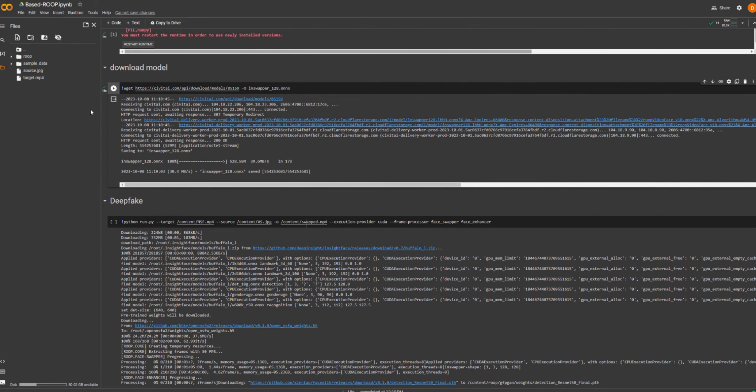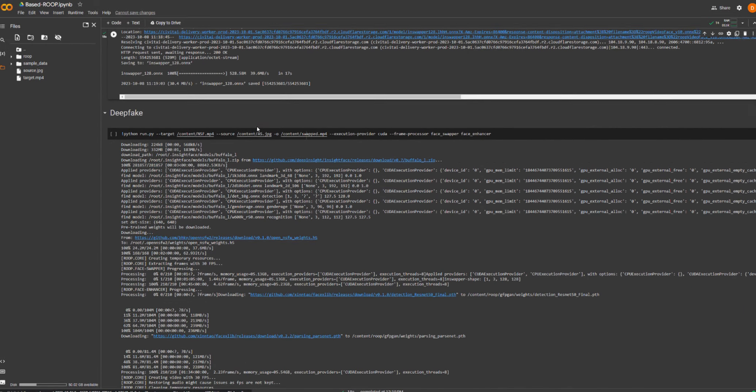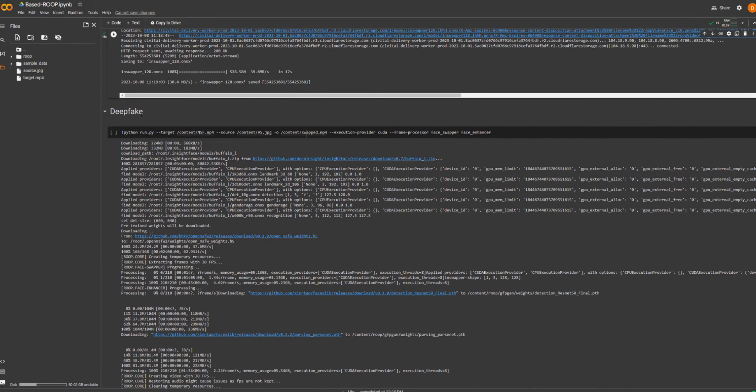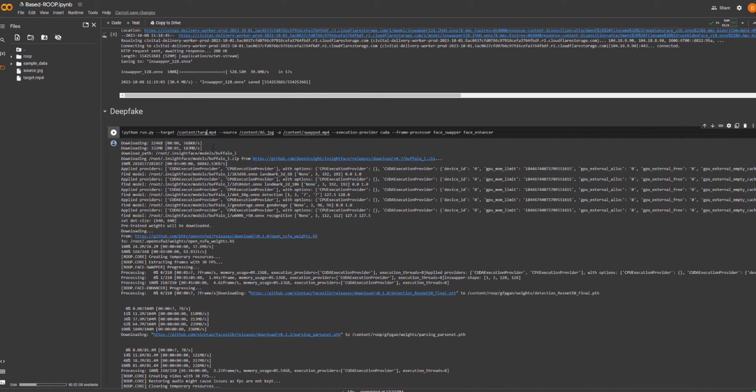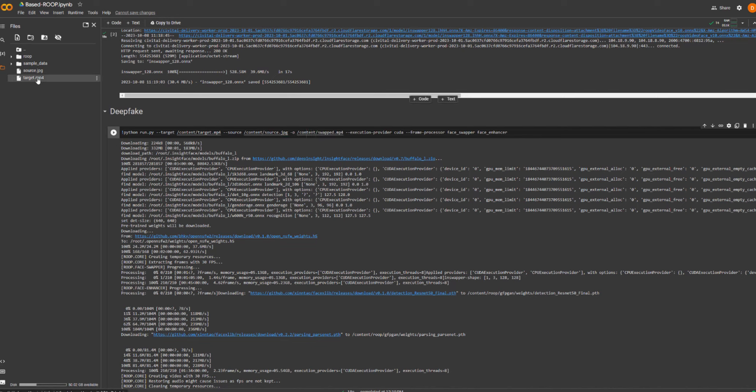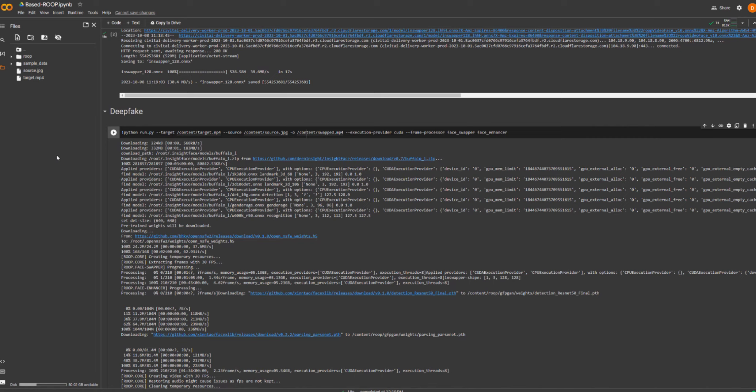So we're going to scroll down to deep fake and we're going to change these names here. Okay so target I'm going to change to target because that's what we called our file and our source we're going to change to source because once again that's what I called it. Just remember that the file extension has to match so mp4 mp4, jpeg jpeg and the file name has to match and that is of course case sensitive. So if you call it source with a capital S make sure that is reflected here.